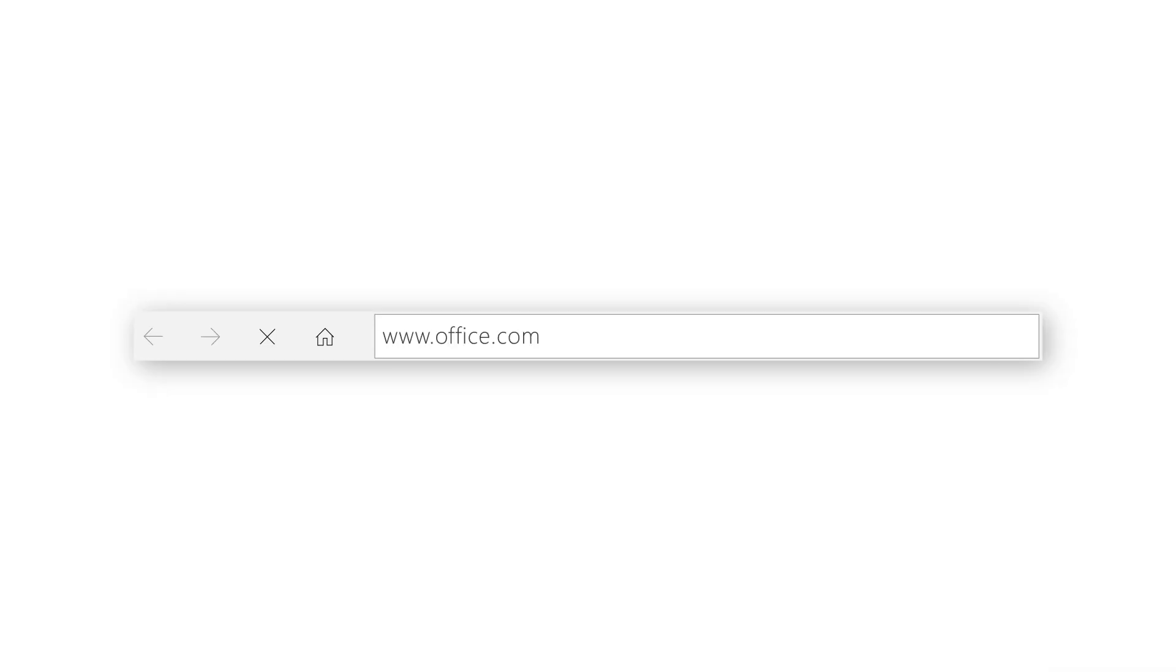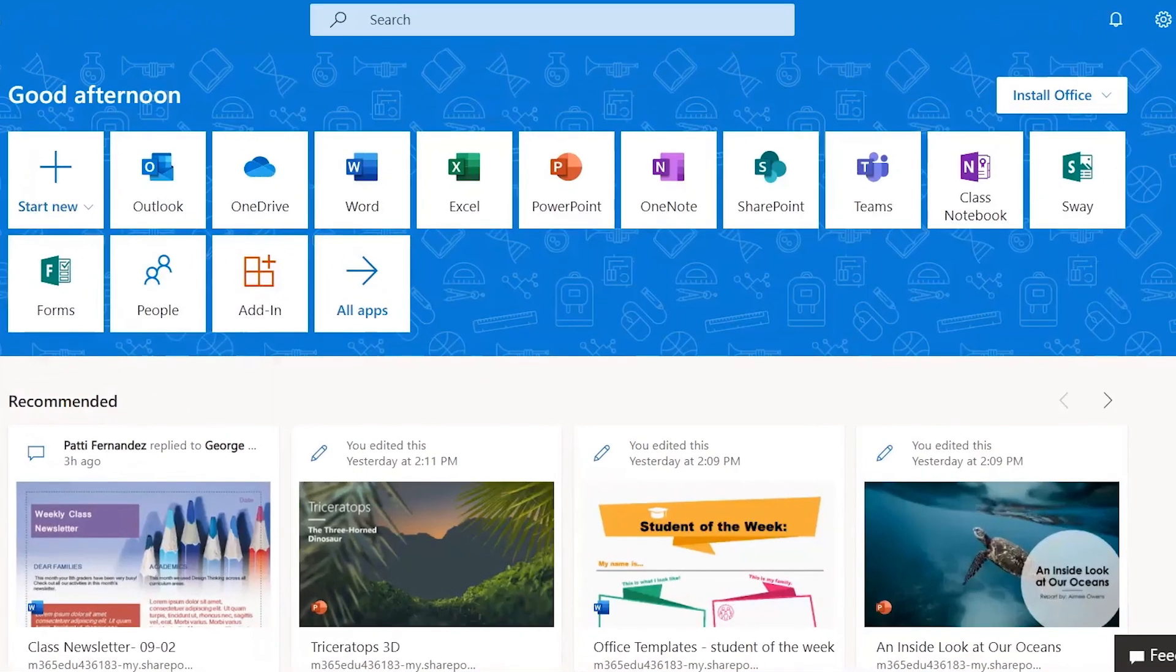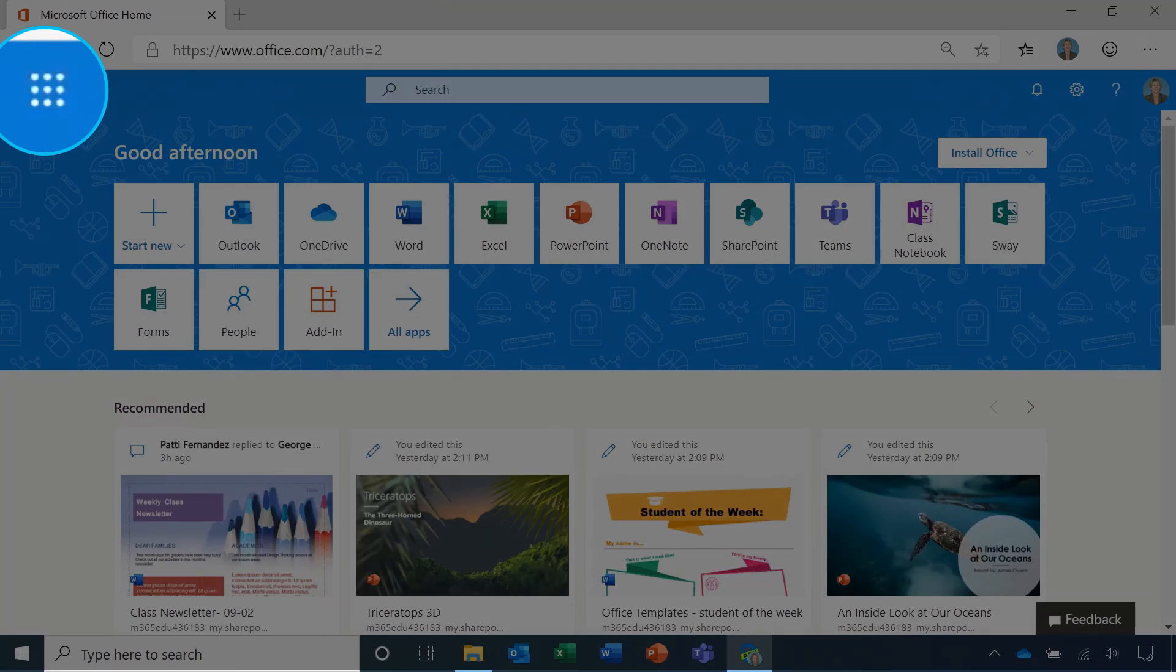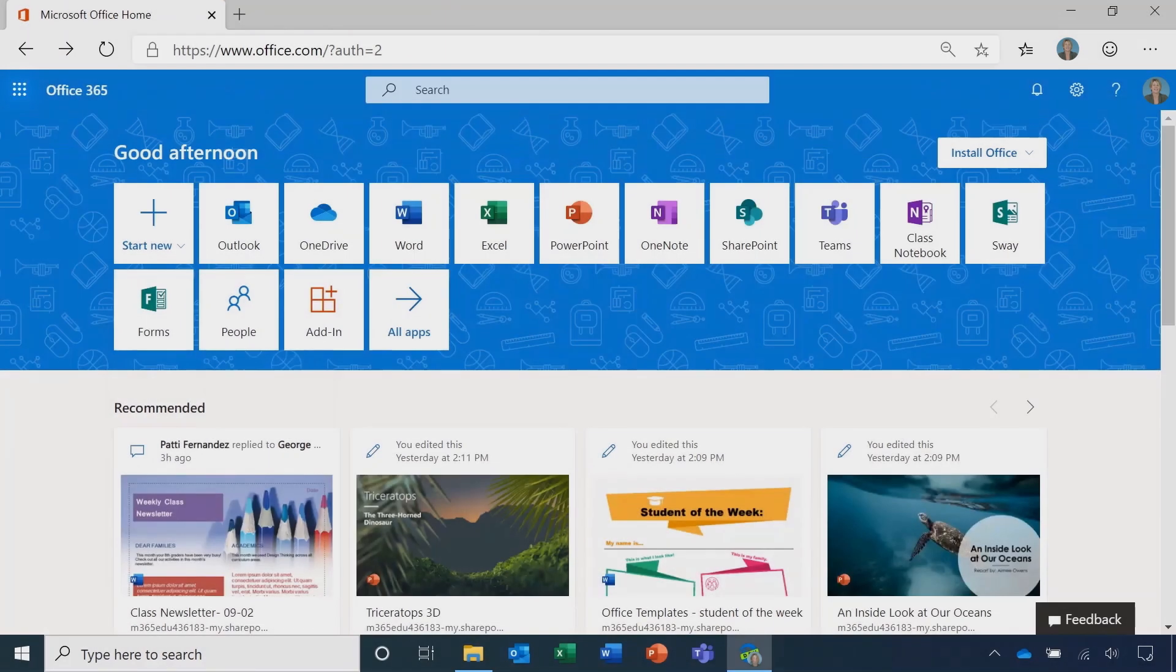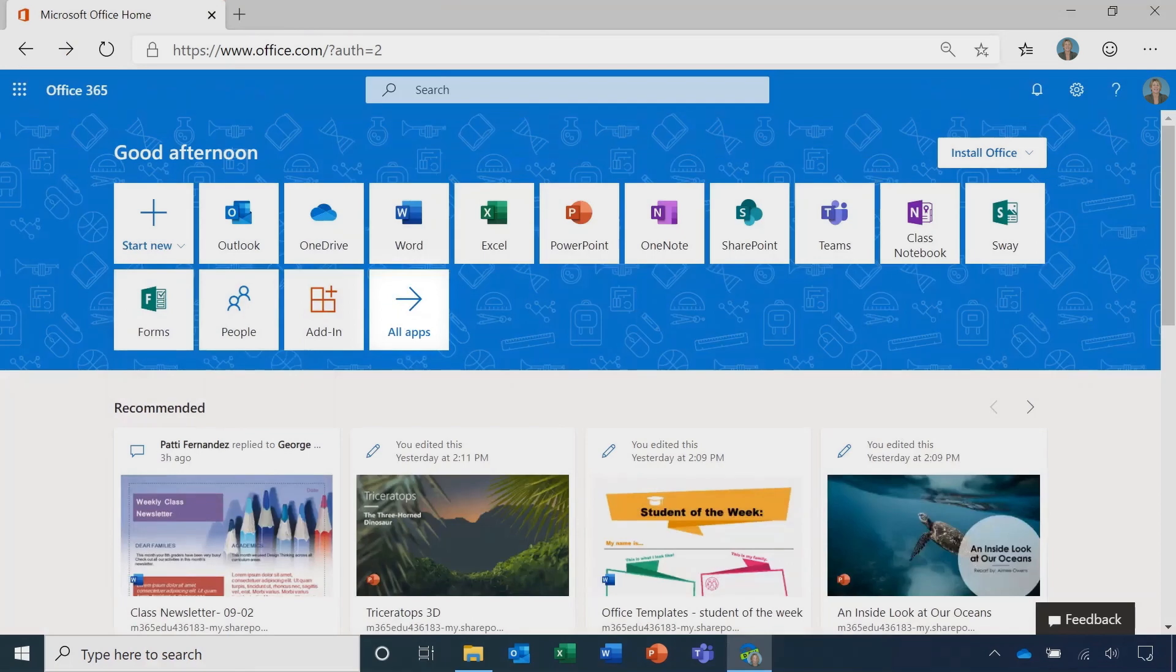Start your day at office.com. All your apps are right at the top no matter what app you are in. You can always find your way using the waffle. Want to explore other apps? Click on all apps. This is a great way to see everything.